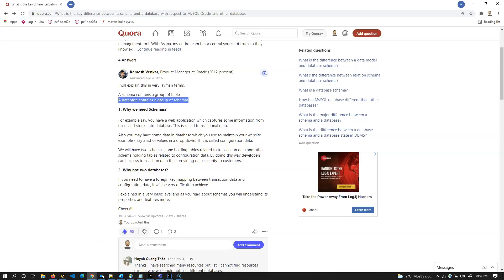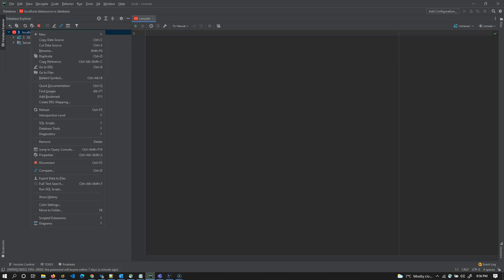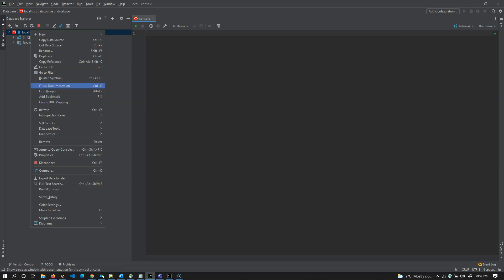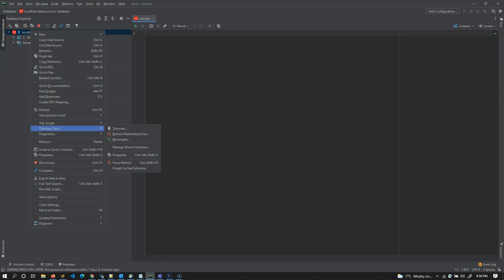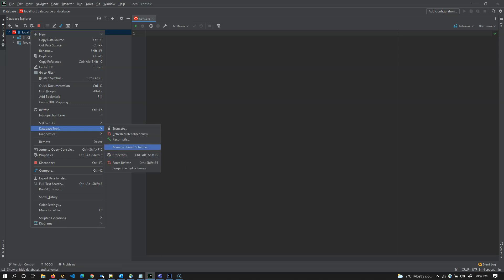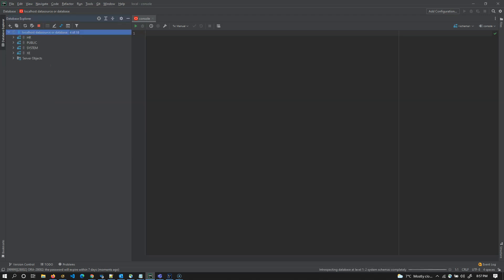And the next part is, a database contains group of schemas. Currently, localhost data source is a database. Localhost is the data source or database. It contains XE schema right now, but it may hold many other schemas as well. Now if we go here and expand once again, let's see different schemas available. In this case, we have to go here and manage your schemas. I can put HR, system, public, and whatsoever. Currently, we have four schemas.